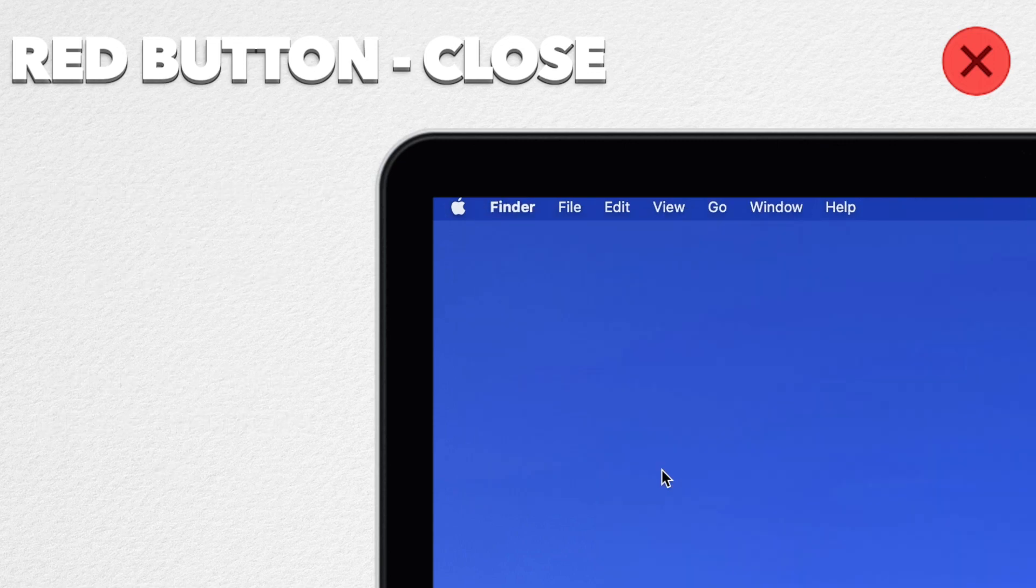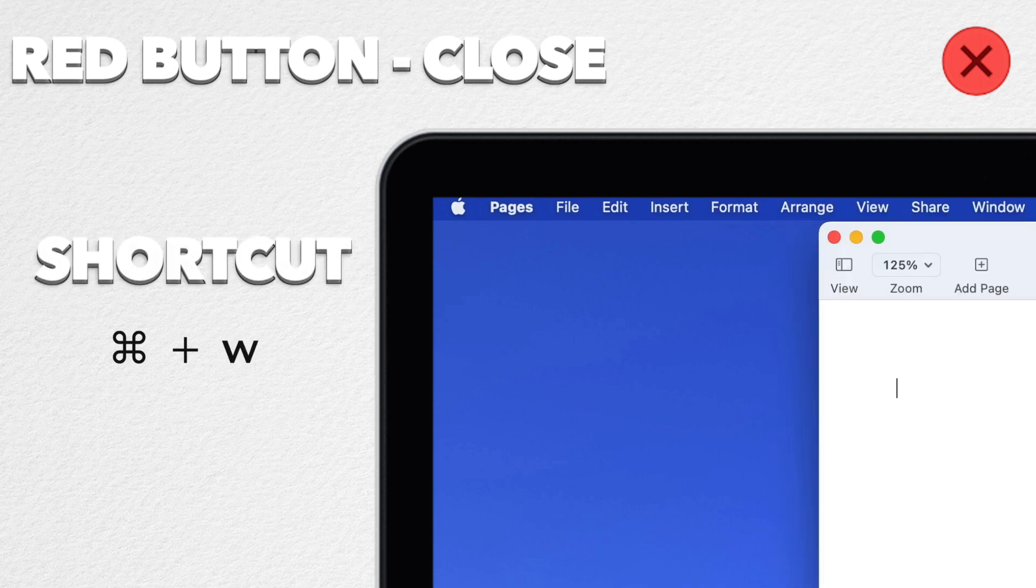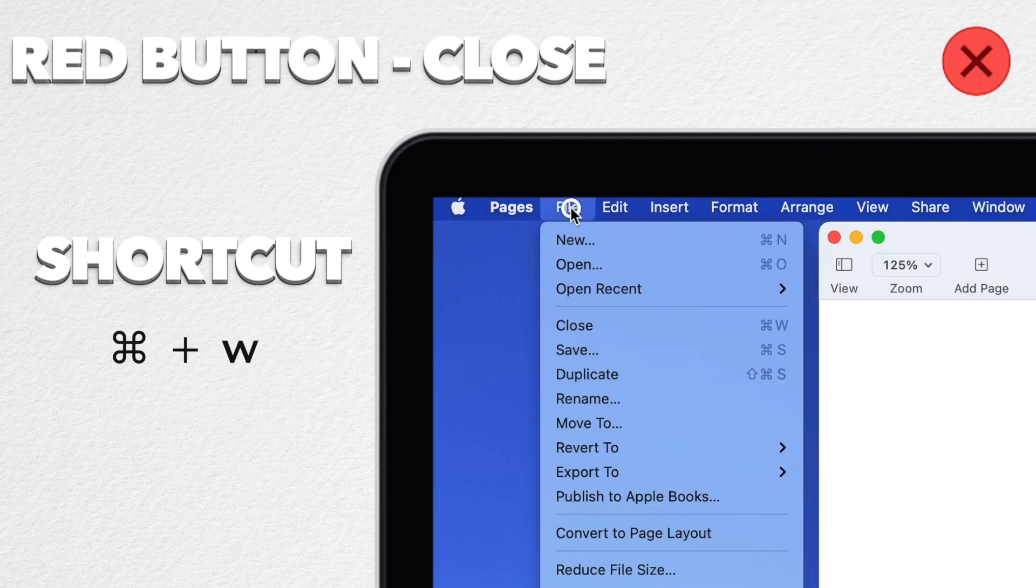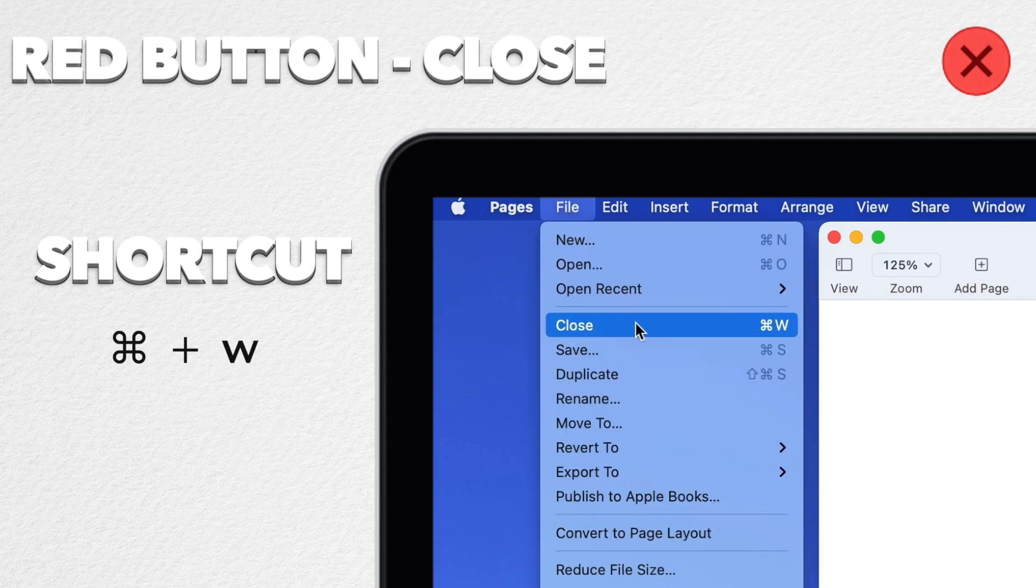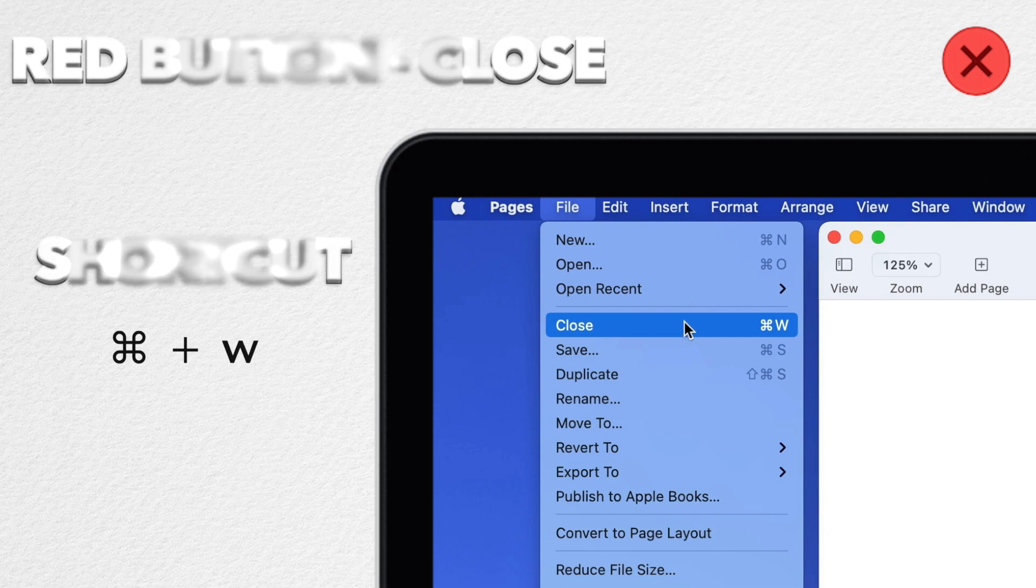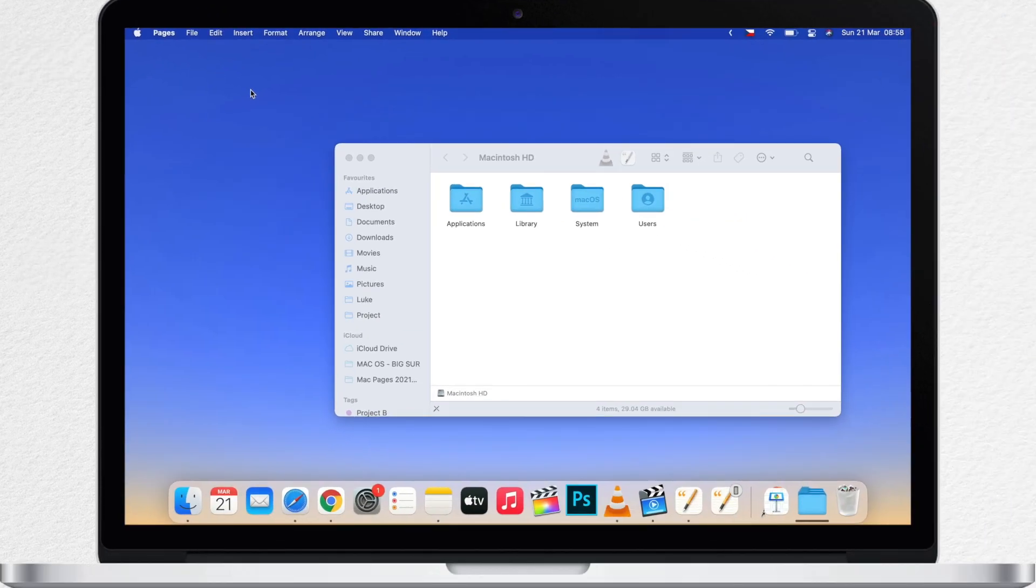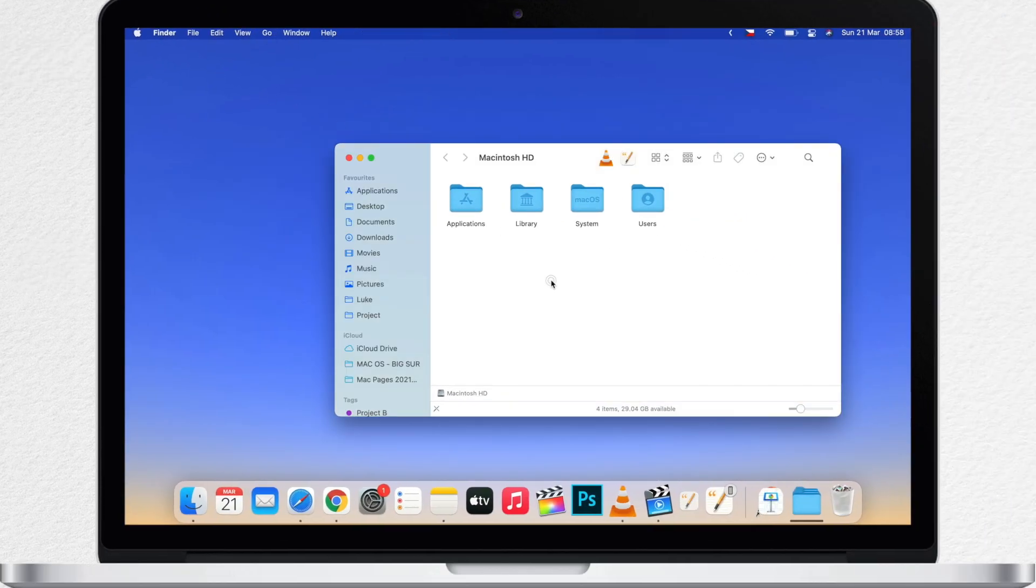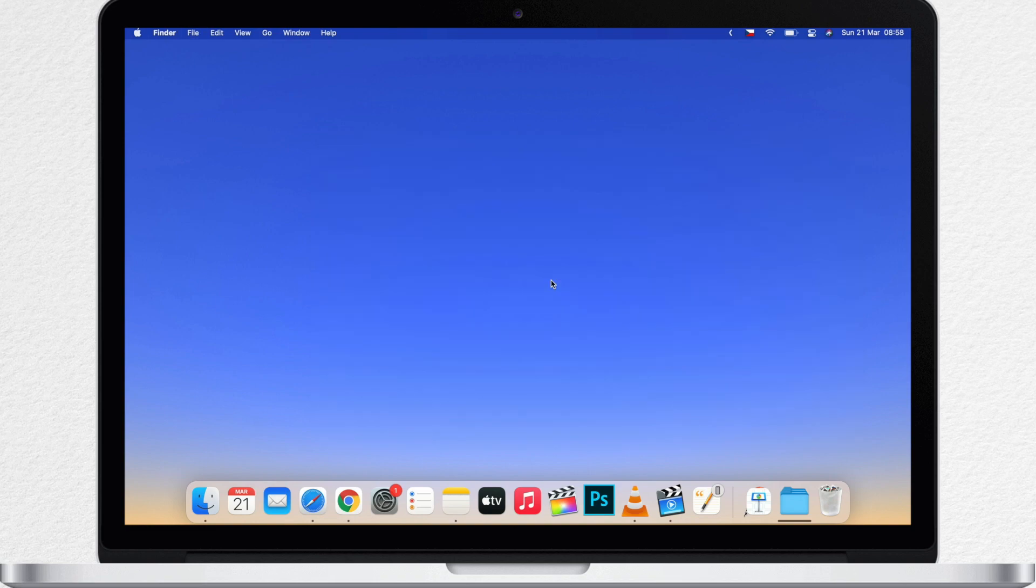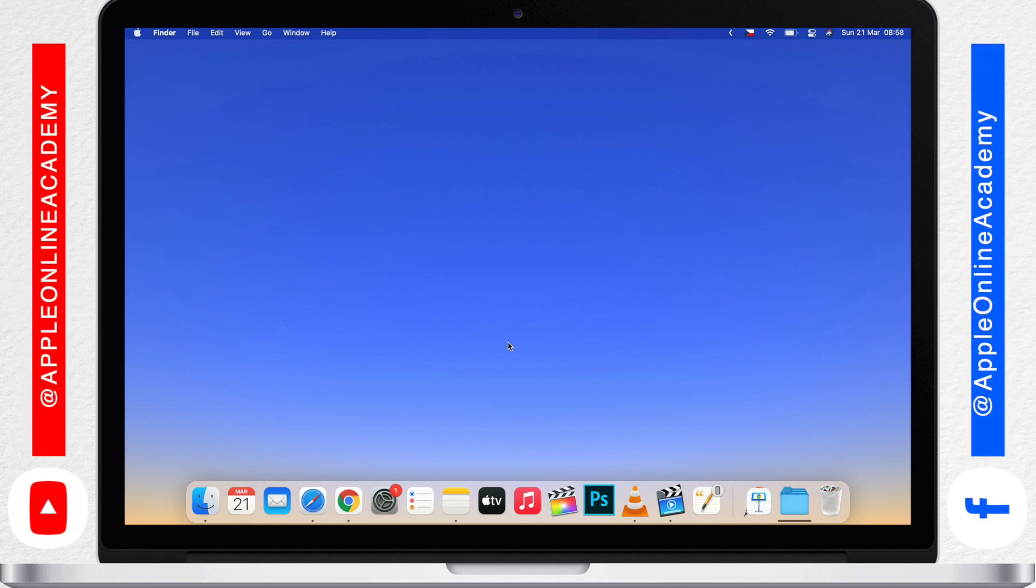Now there is a keyboard shortcut for this red button as well. It's always command W. So in Pages here if I go to File and look at Close you can see it's command W. That will close the current window. But it works in other apps too. For example in Finder I press command W and it will close this window as well. And the same thing in Safari and any other app. So in almost all cases command W is the same as using the red button.